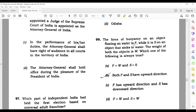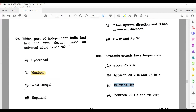Question 100: The force of buoyancy on an object floating on water is F, while it is S on an object that sinks. Both F and S act upward — buoyancy always acts upward regardless of whether the object sinks or floats. S is not greater than the weight, so the correct option is B: both F and S have upward direction. Question 101: Infrasonic sounds have frequencies below 20 hertz — that is the correct option.